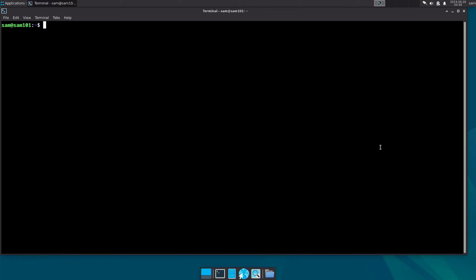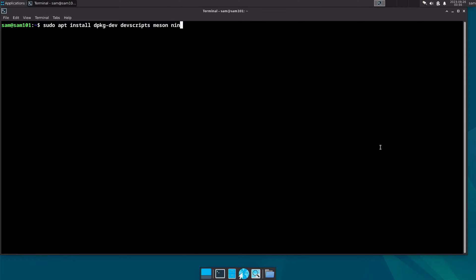First we have to install some important build dependencies that are required in the building process of a Debian package. Type: sudo apt install dpkg-dev devscripts ninja-build cmake cmake-extras.